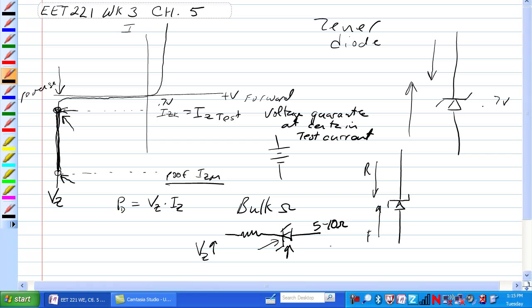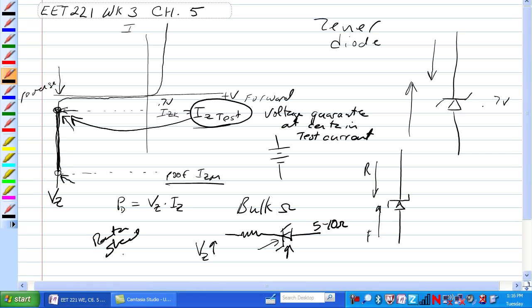Usually what will happen is on the data sheet, at the Zener test current, there is given a bulk resistance that the Zener has.